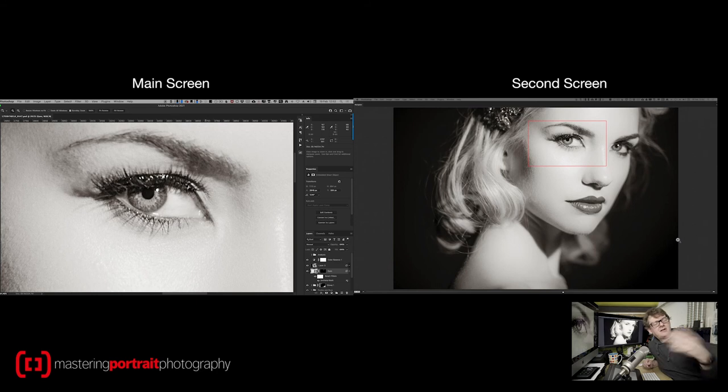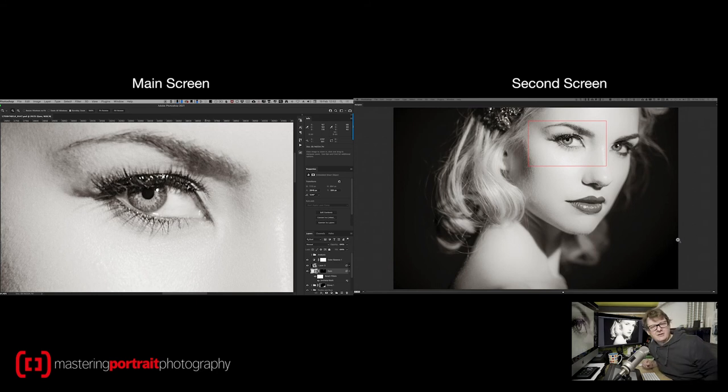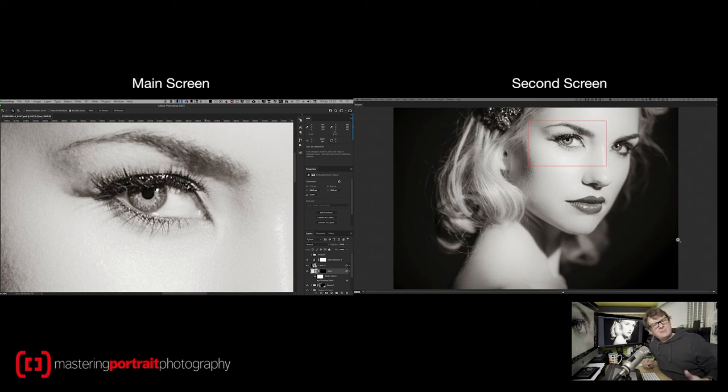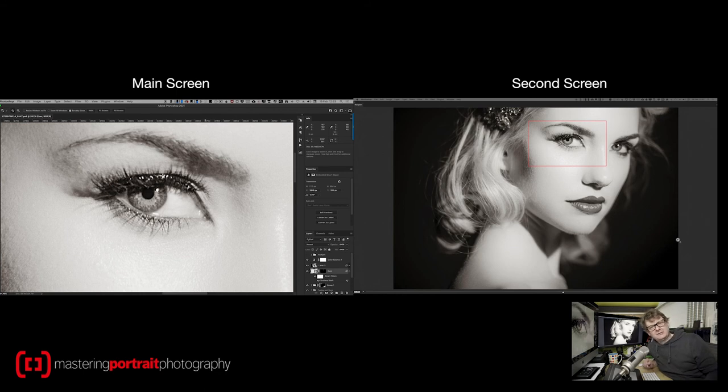Every time you start Photoshop, it's part of your workspace. You can save that as part of your workspace so that you always have access to it. It's quick, it's simple and it's incredibly useful.